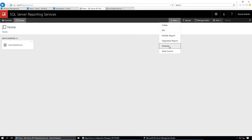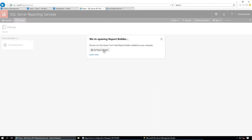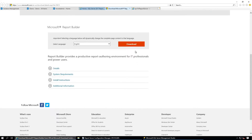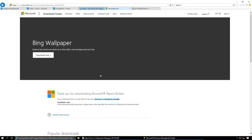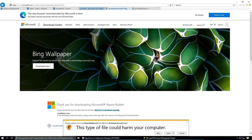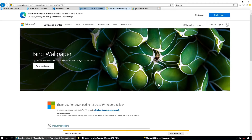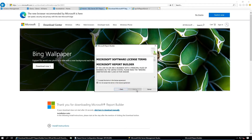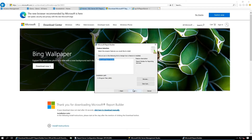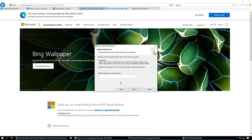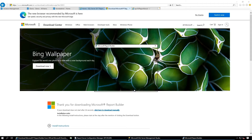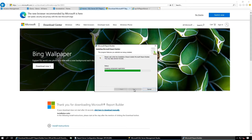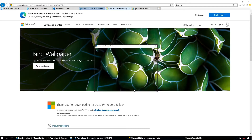The second step is to create the dataset using the data source we just created. For that we need to download and install Report Builder. Click Get Report Builder, then Download. I am going to run it directly. Click Next, accept the terms and license agreement. Click Next. You can define the Web Service URL here but we can define it later. Click Next, then Install.